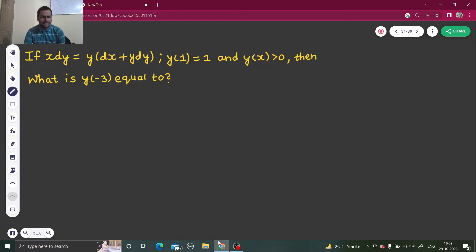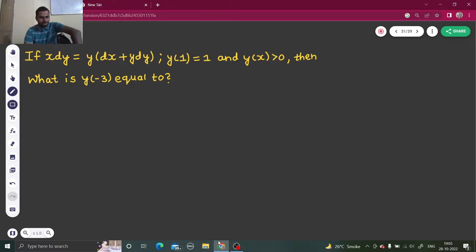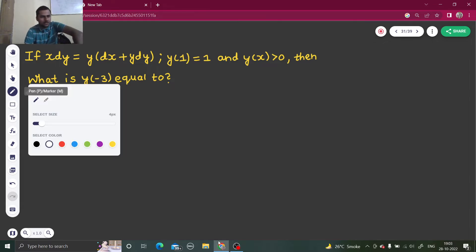Then what is the value of y at x equals to minus 3? I am able to ask that because y is a function of x. So let's solve it.